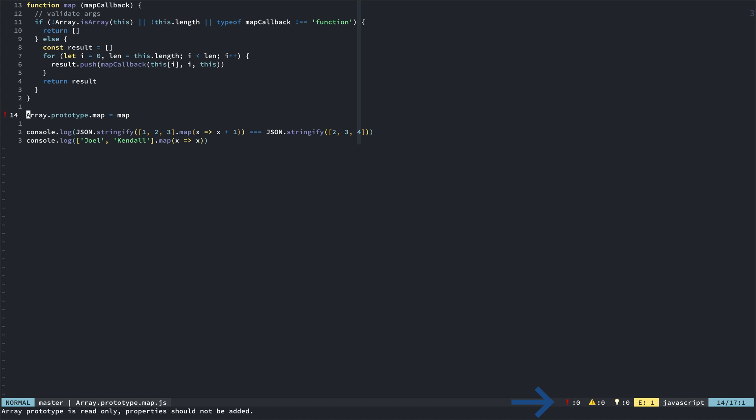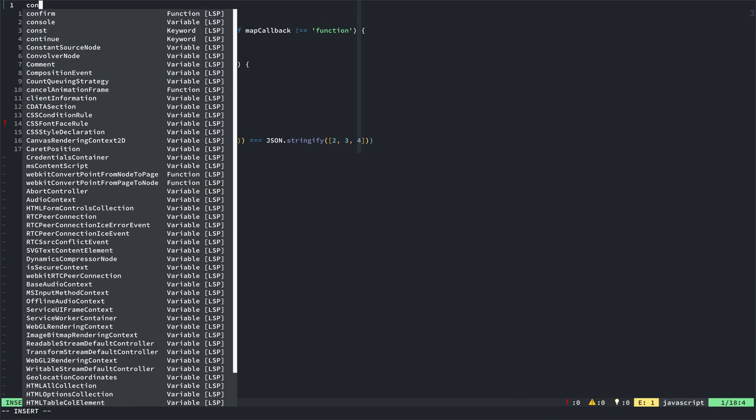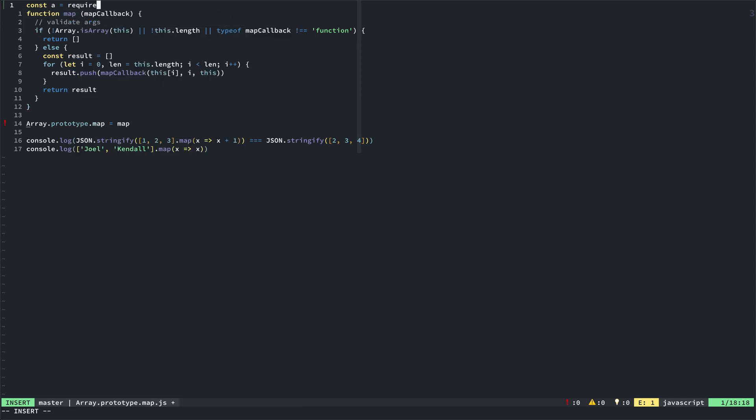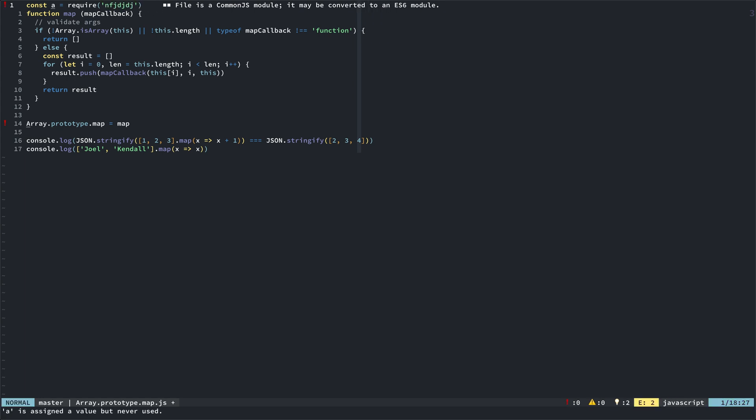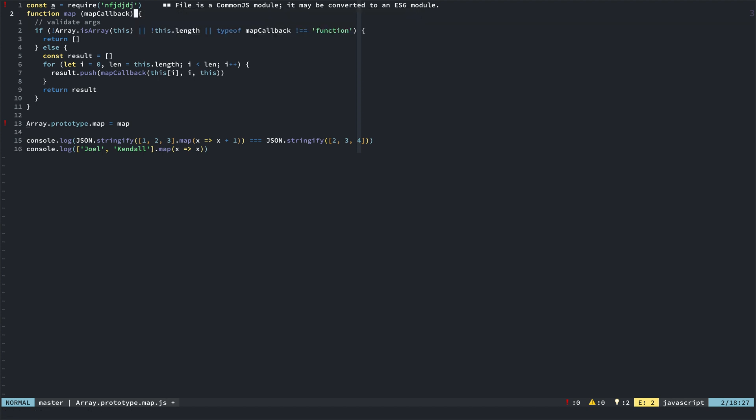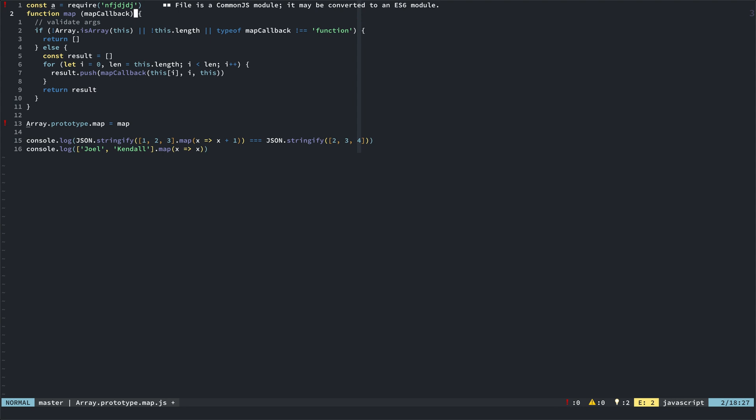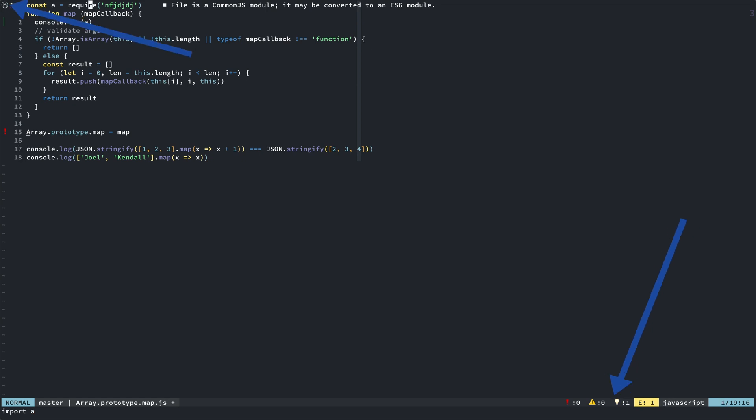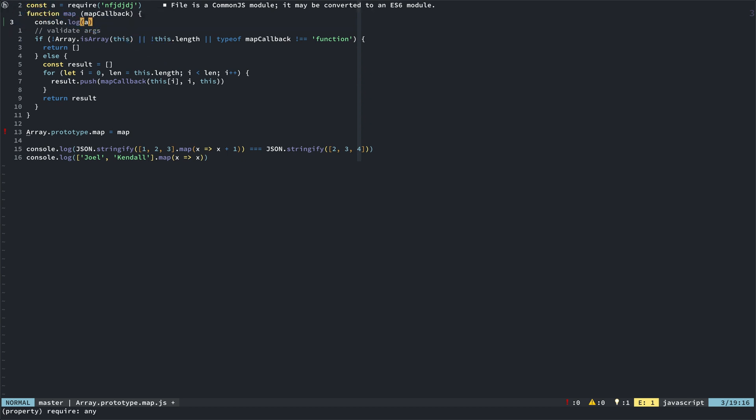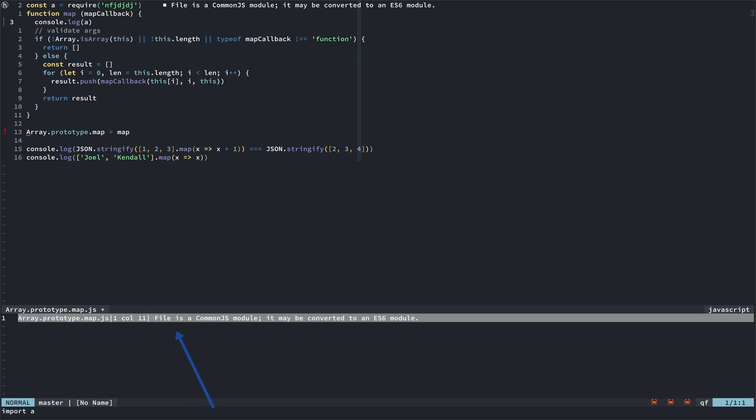And so, you'll get that count at the bottom. And then, if I were to go up to here and say, require, and we'll just say, whatever. Okay, now I'm getting a hint that file is a common JS module, it can be converted to ES6. But, it's also saying that A is declared, but its value is never read. So, if I went down in here, and I said, console.log A, now that error goes away, and now I just have the hint of, file is common JS, it may be converted. But, there's no more error there, and you can see down at the bottom that I just have the light bulb with the one, and that is the hint.